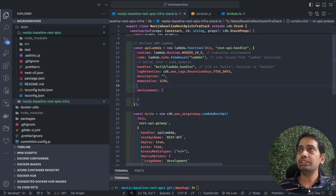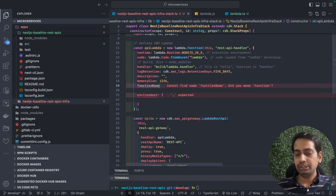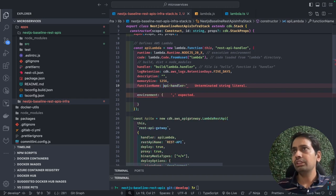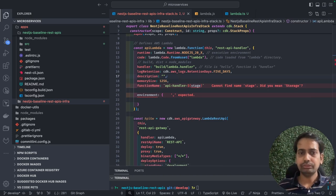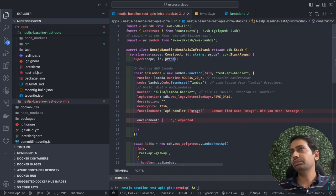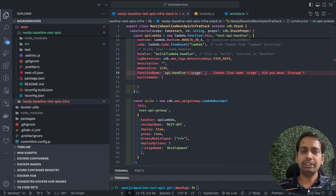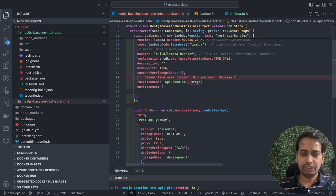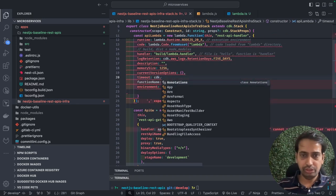The runtime is currently set to nodejs20.x. You can also configure the function name dynamically — for example, `api-handler-{stage}` — where the stage variable comes from props, allowing the same Lambda to be deployed across different environments. Other parameters include concurrency options, current version options, and timeout — which is important if a request takes too long. You can set it using `cdk.Duration.seconds(10)`.